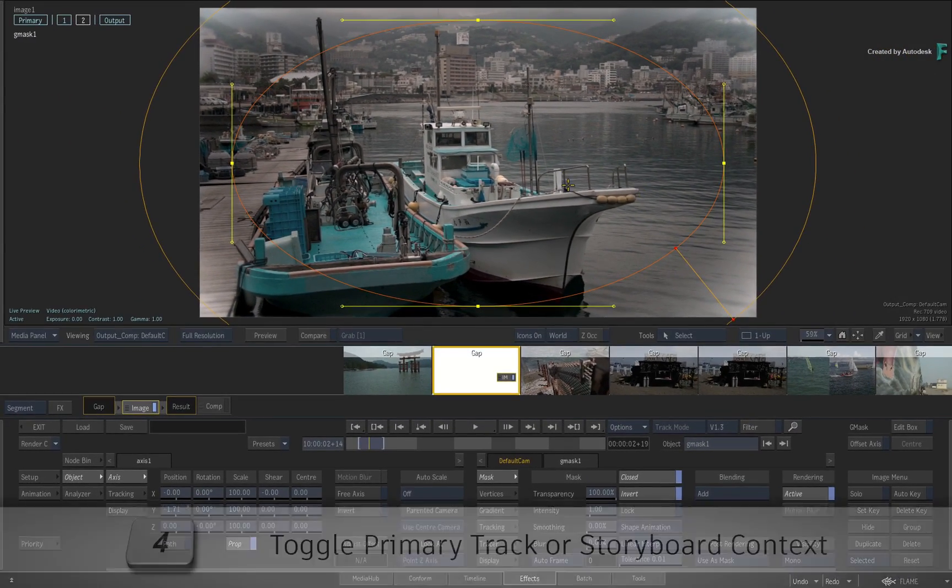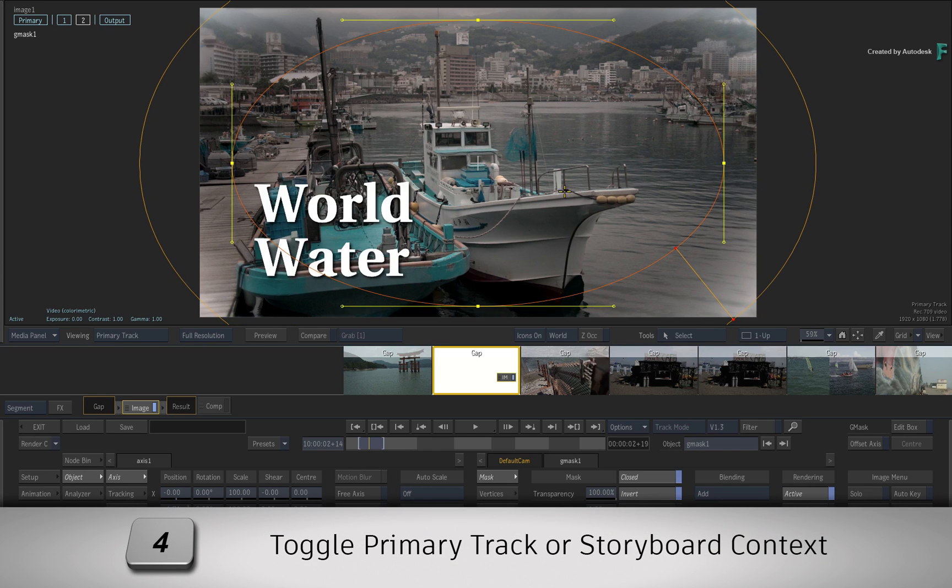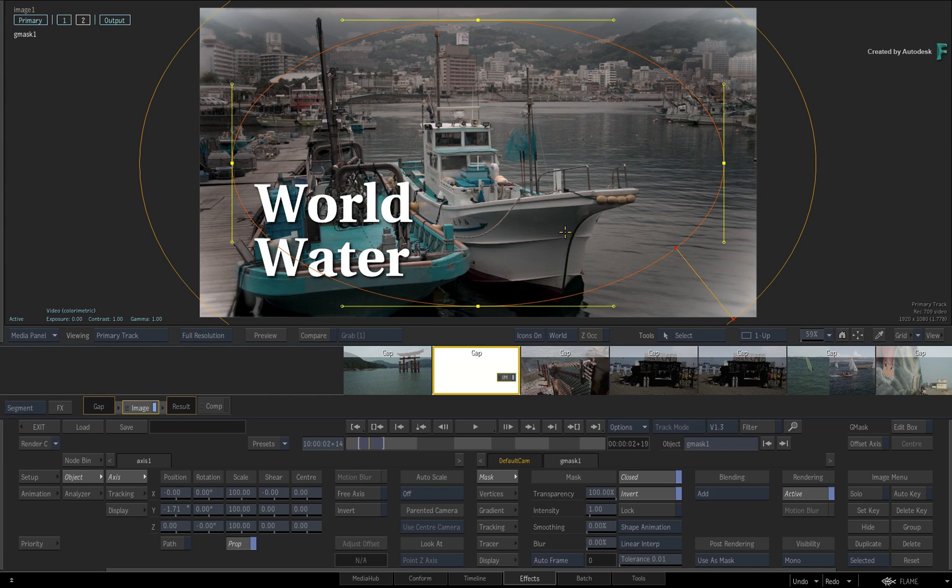Toggle 4 to see the primary track contextual view. So that's our look development and it doesn't affect the white title which sits at the top track above the edit.